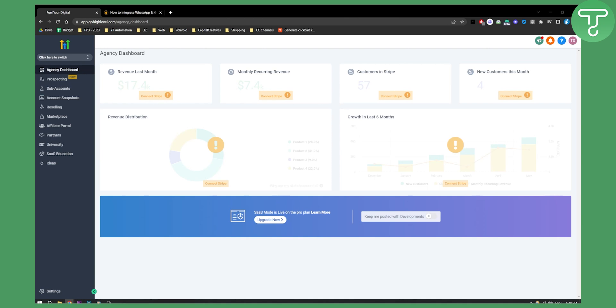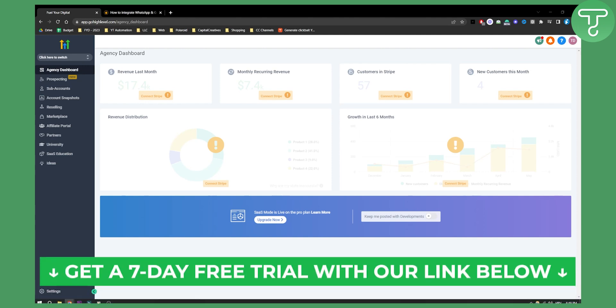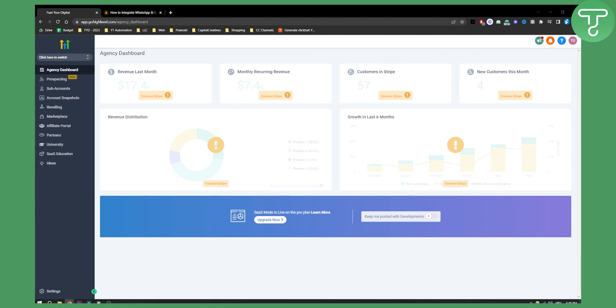Before we get started, make sure to check out our first link down below if you want to join a free trial on Go High Level. We actually offer a free trial up to seven days so you can check it out.